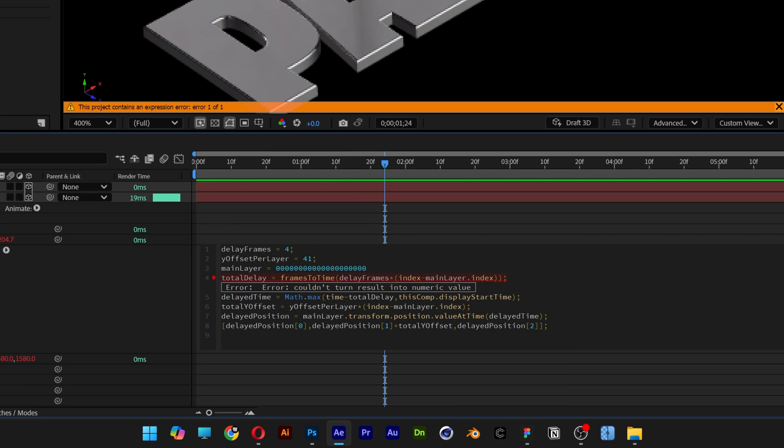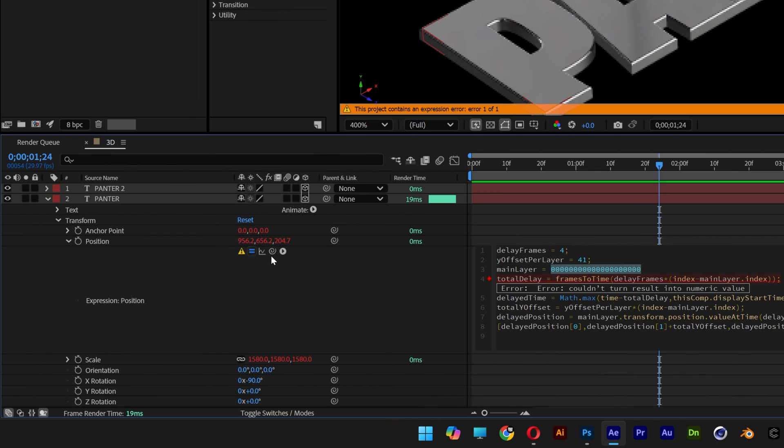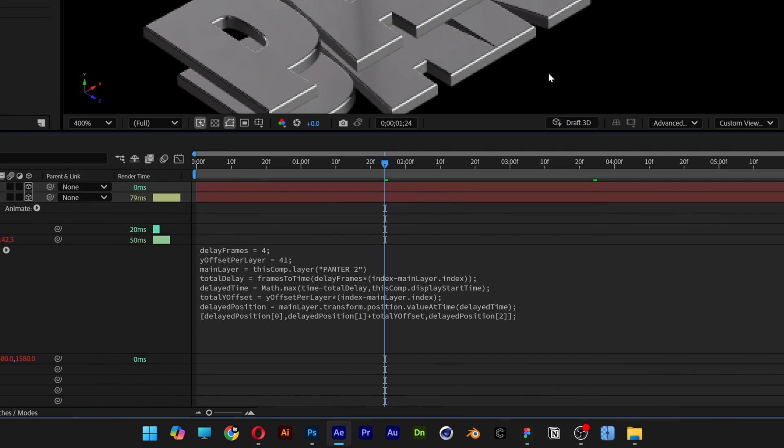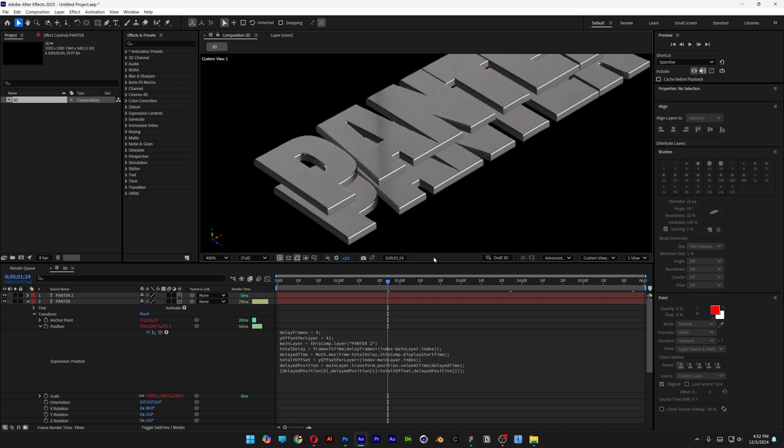And here all you need to do is go here to the main layer and change up these zeros. So I'm going to select all the zeros. And let's go to the expression pick whip. And bring the pick whip to the top layer. And now I'm going to click somewhere here. And check this out.